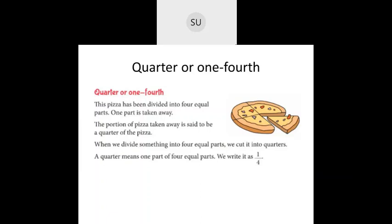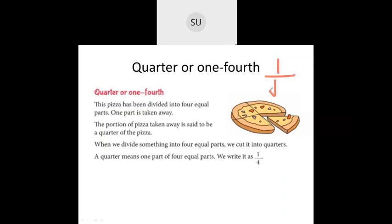Now we'll see what a quarter or one fourth is. When you divide something into four equal parts, each part is called one quarter. For example, if you divide a pizza into four equal parts and eat one part, the part you've eaten is a quarter of the pizza. So when we divide something into four equal parts, we cut it into quarters. A quarter means one part of four equal parts, written as 1/4.